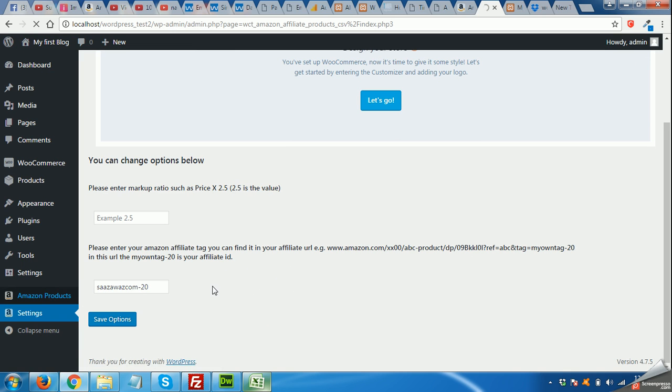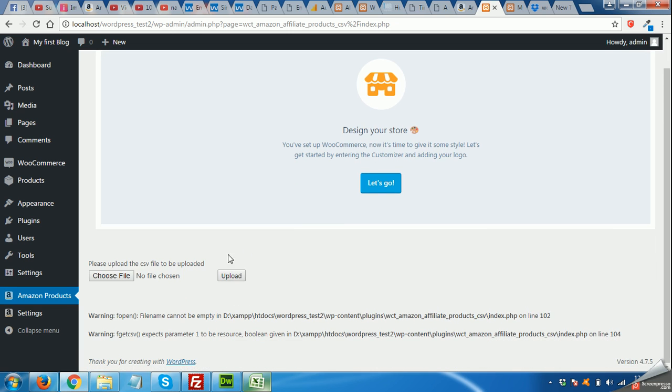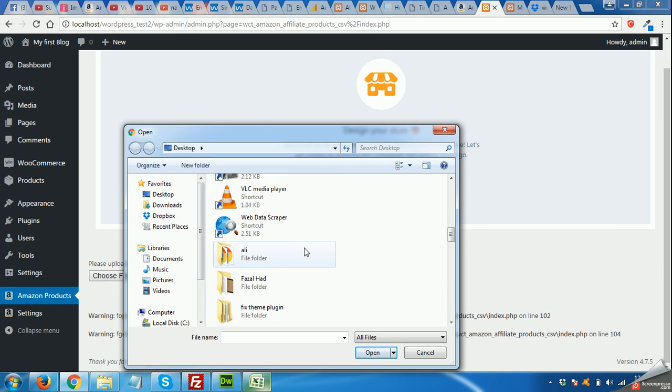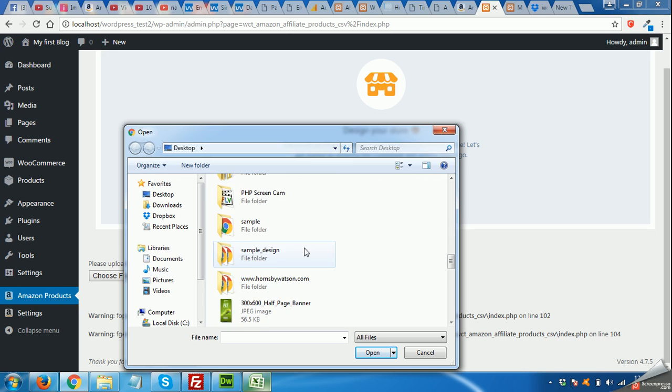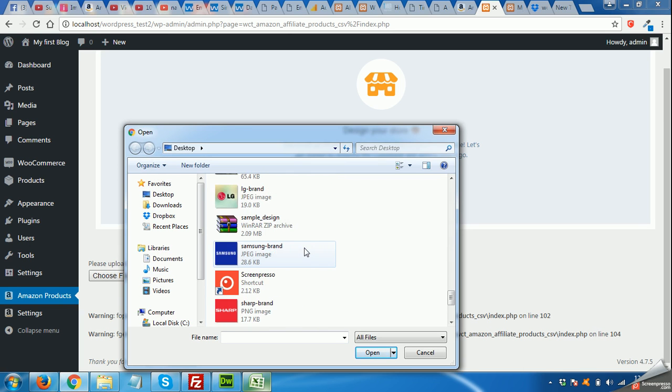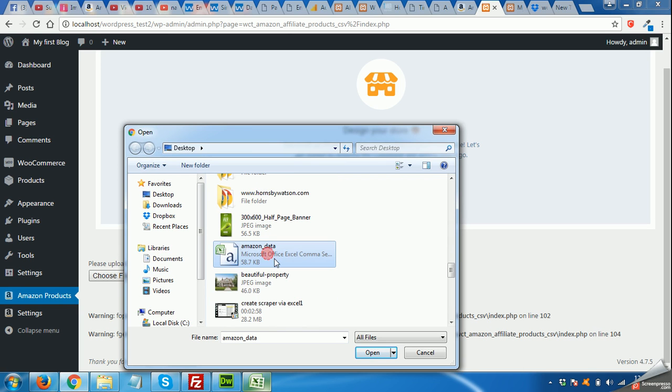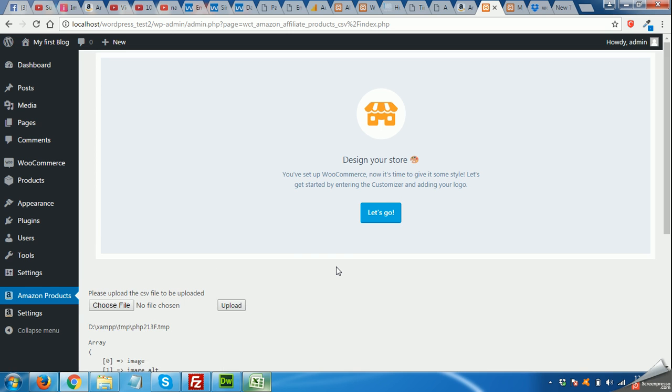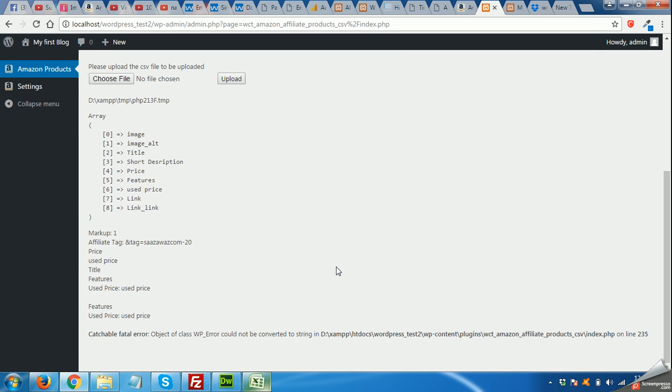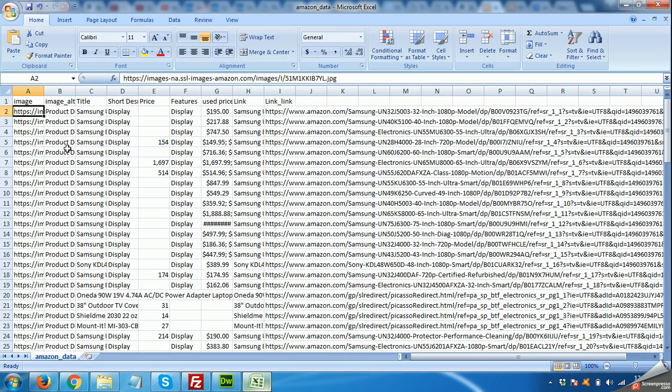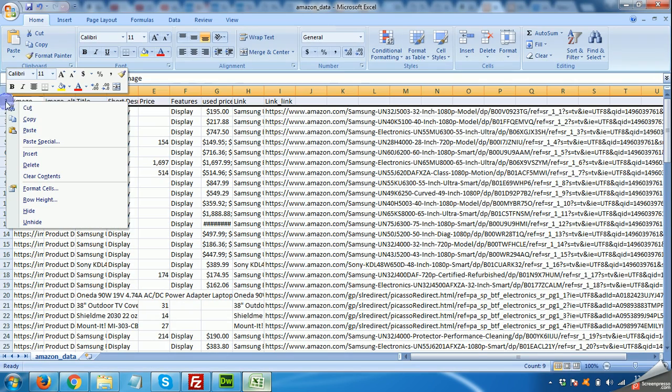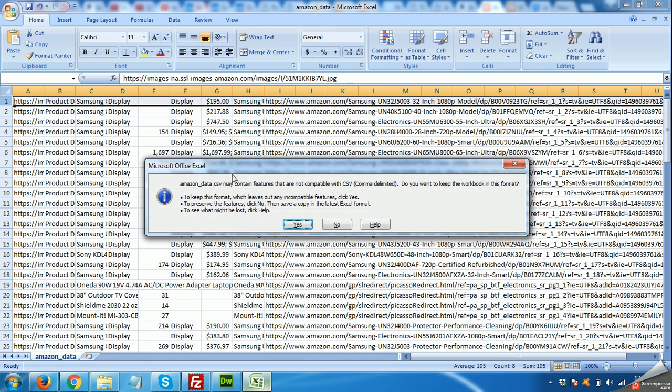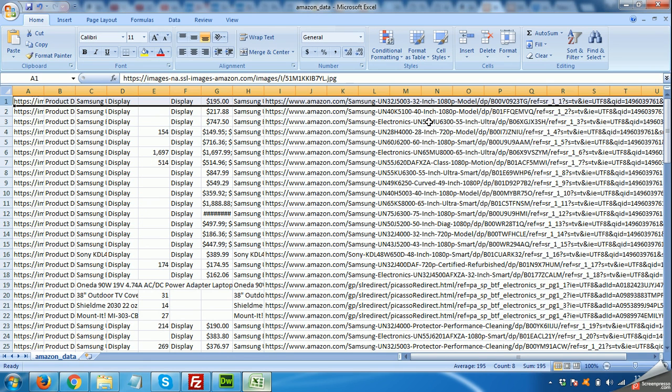From the Excel sheet, come to Amazon products page, choose the file saved on desktop by the name of Amazon data. Open it. Now upload the file. It will take some time and get the products, but I forgot to remove the title. Delete the title before you upload the file and click Save button.